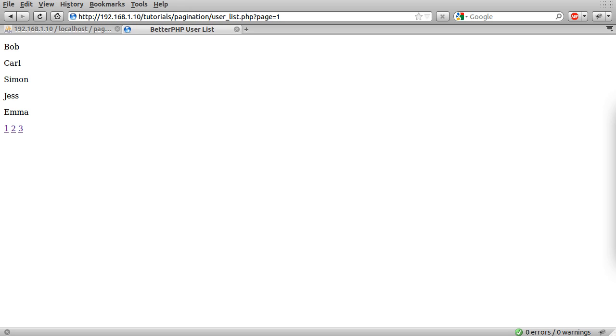So what we mean by this is, let's just demonstrate with this little example here. I've got a list of names, basically. I just created this sort of fake user list page, like you see on forums and stuff, like a member list or something.